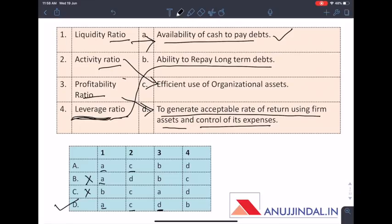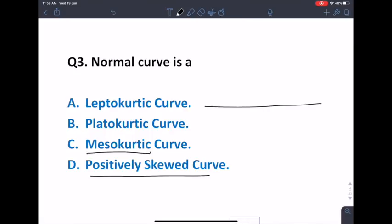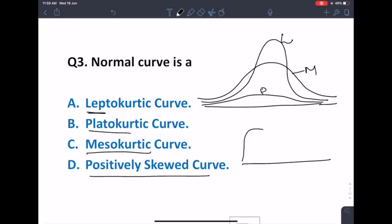Next question: a normal curve is a mesokurtic curve. We also have leptokurtic and platykurtic curves. A leptokurtic curve is more peaked — it looks tall and thin. A platykurtic curve is flatter. A mesokurtic curve is the normal bell-shaped curve. A positively skewed curve leans to the right. The answer is: the normal curve is a mesokurtic curve.